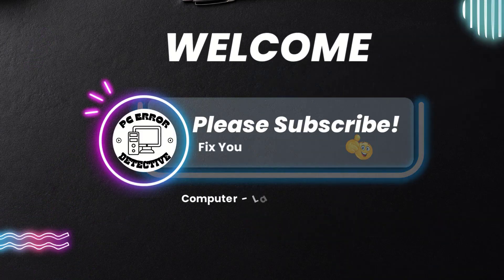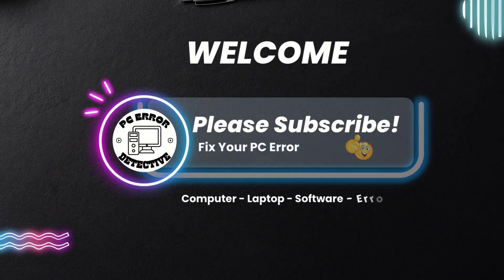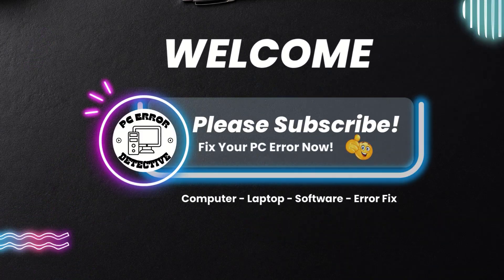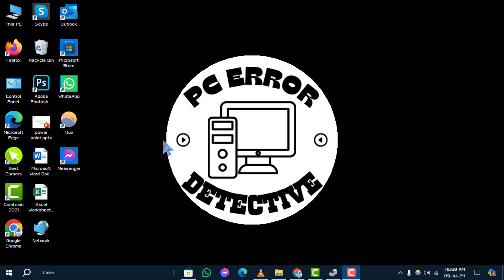Welcome to PC Error Detective. Today, we're diving into how to reset CPU uptime in Windows 10 step-by-step.